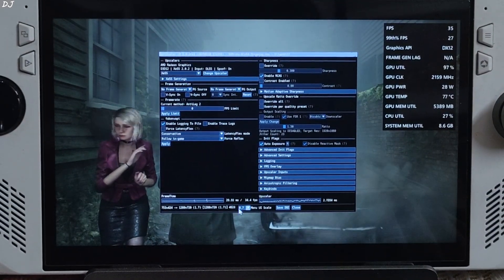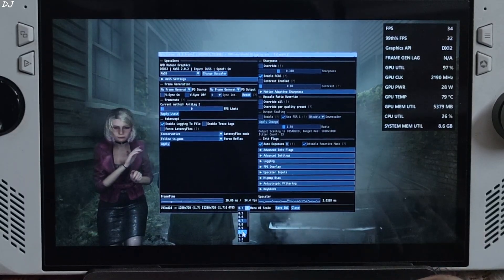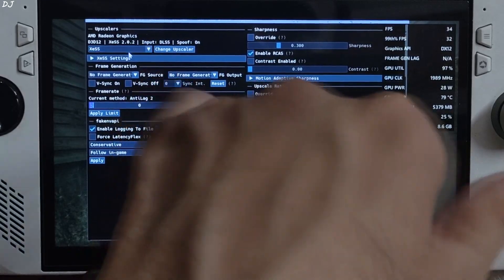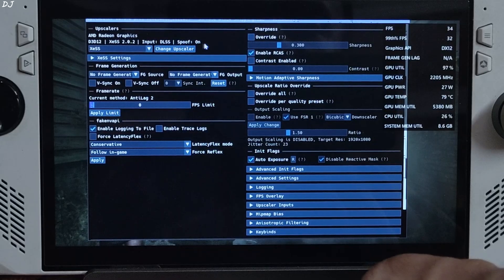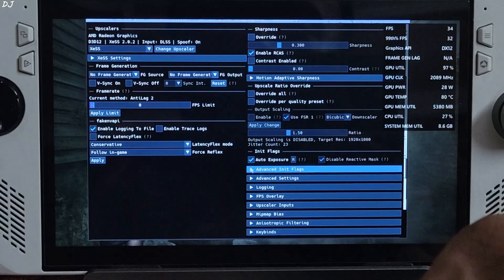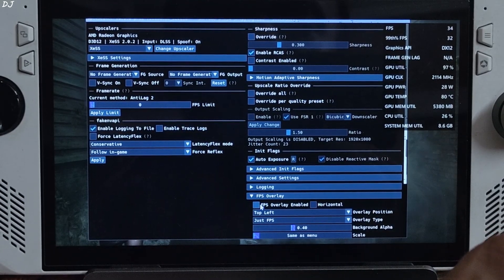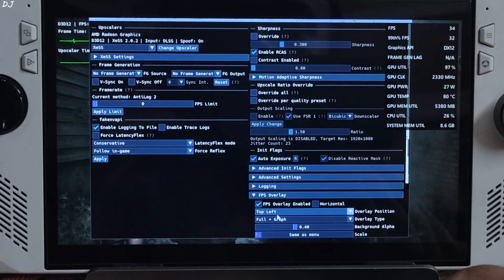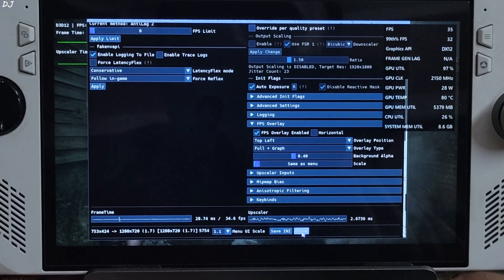Open the OptiScaler menu by pressing the Insert keyboard key. I'll increase its size — click on the dropdown next to Menu UI Scale and set the value to 1.1. Under Upscaler, make sure it's set to XESS on the Ally, version 2.0.2. Input is DLSS, TXAA sharpening is on, AutoExposure setting is on. Frame generation is disabled for now. I'll enable OptiScaler's performance overlay by expanding the FPS Overlay section, checking FPS Overlay Enabled, and setting Overlay Type to Full Plus Curve. Then click Save INI — settings will be saved even after restarting the game.